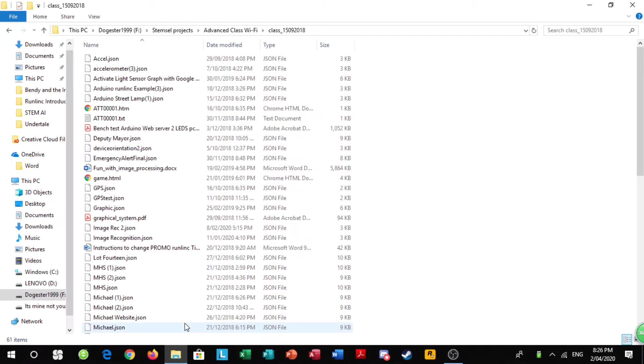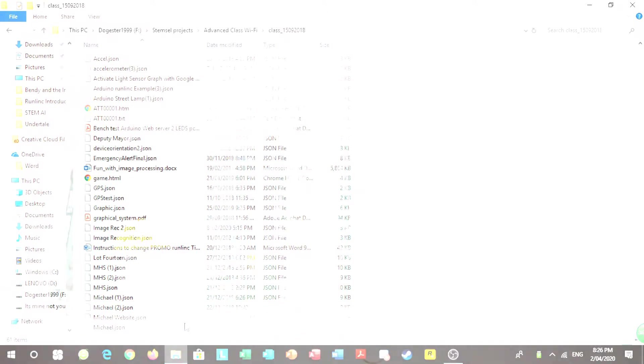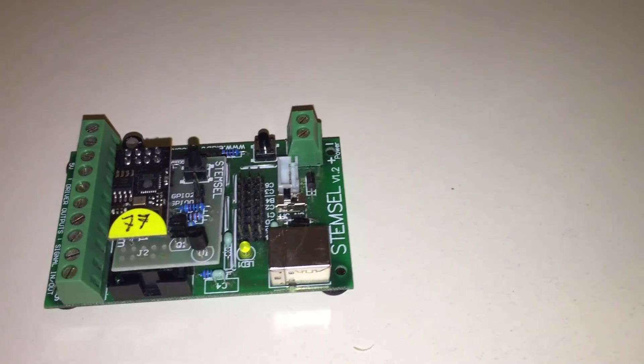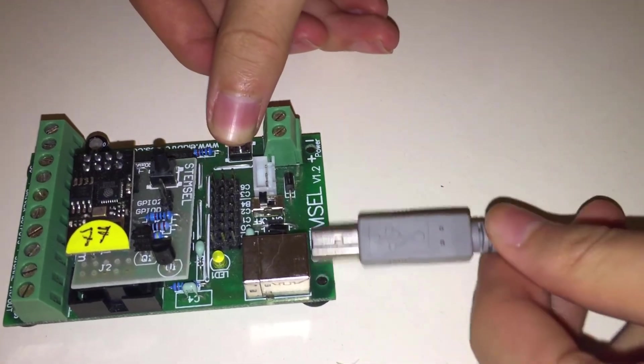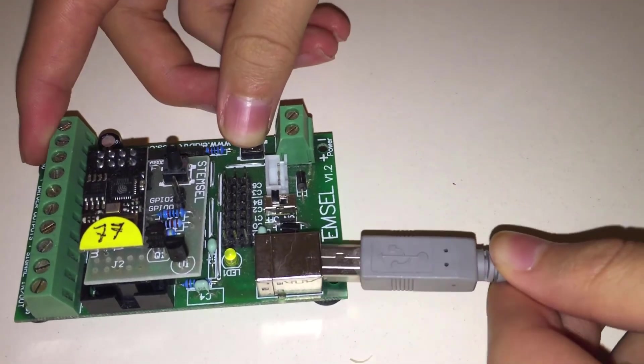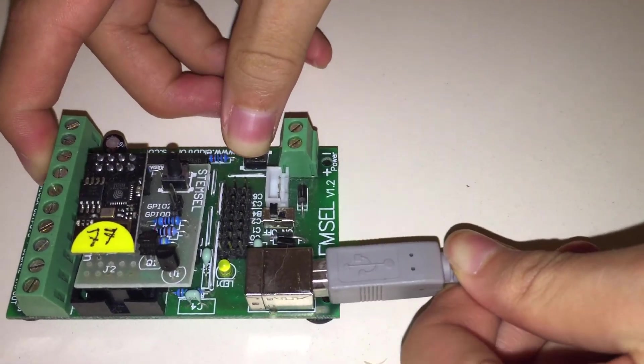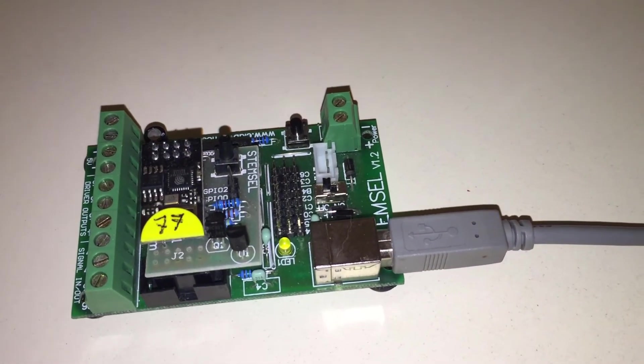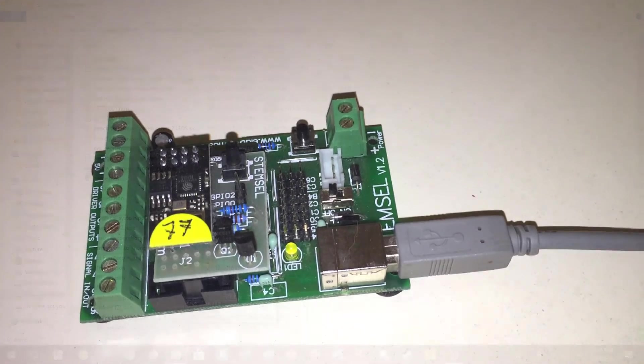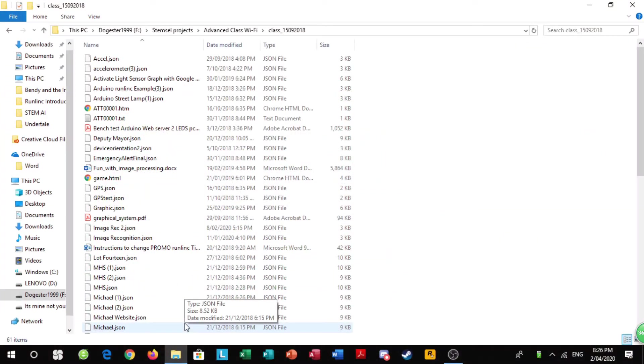To start this video off, you will need to get your data cable and plug it into the laptop. Get the other end of the data cable and plug it into your stem cell board. But when you're plugging it in, make sure you hold down the button as this will tell the stem cell board that you want to program it and not run whatever code is already on it.